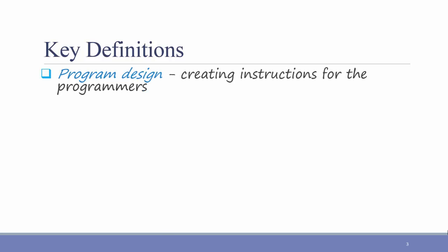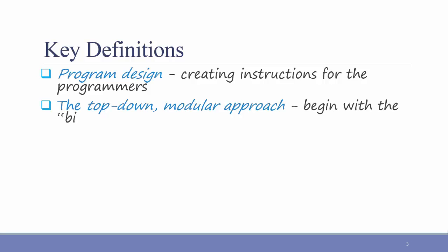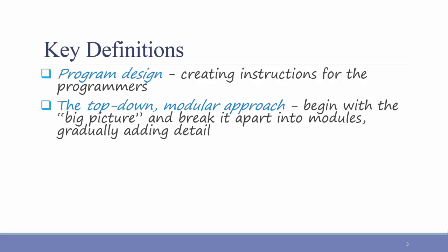If you're going to be doing custom development, before you jump in and start coding from scratch, it's best to organize and design the way that you're going to do your programming. The best practice is to use the top-down modular approach, meaning begin with the big picture and break what you need to do apart into modules, gradually adding detail.